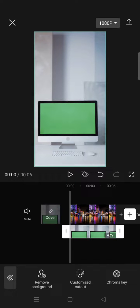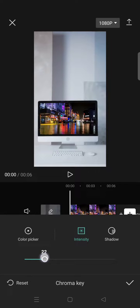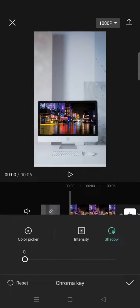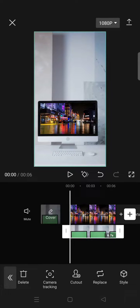So in this case I'm going to use it to remove the green screen. Just click on the chroma key and drag the color. And you can just adjust the intensity like this and also the shadow. So that's how you can find the chroma key feature on CapCut.